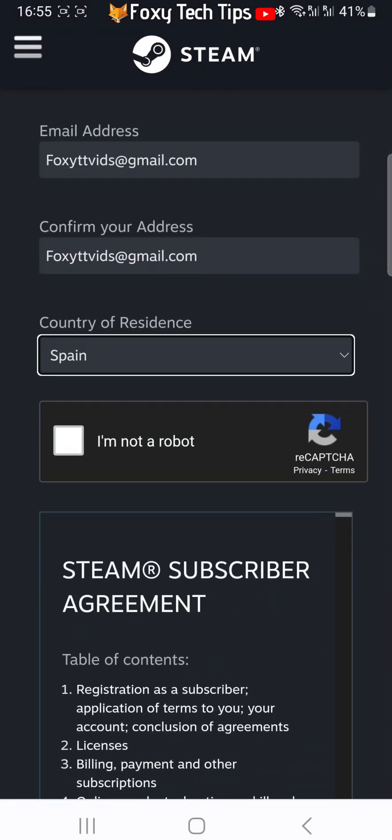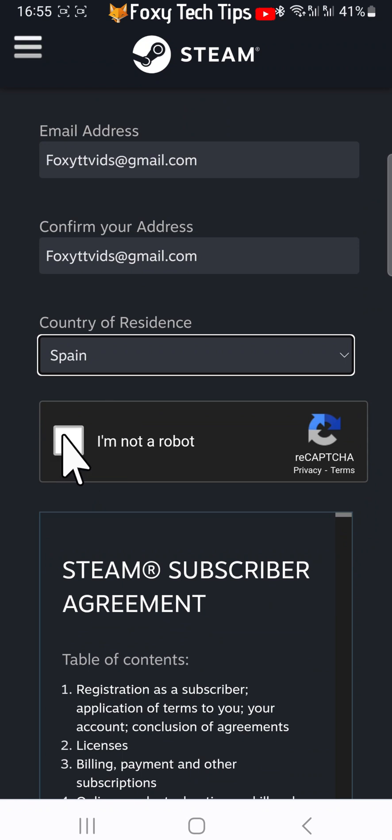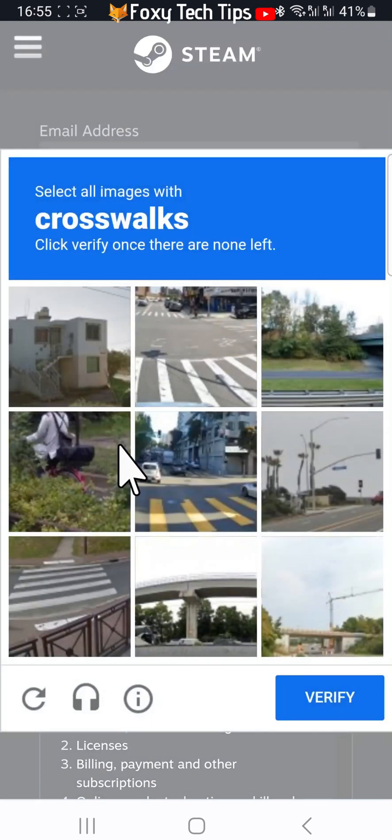Tap on the checkbox to the left of where it says I am not a robot, and then complete the captcha.